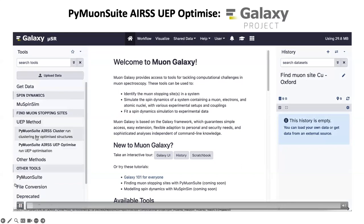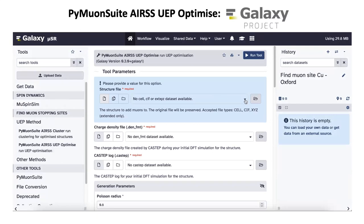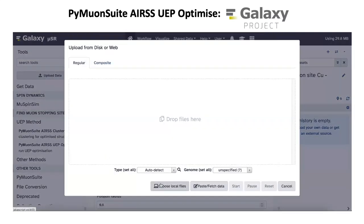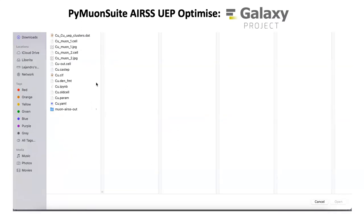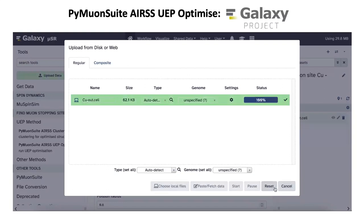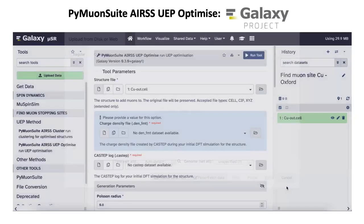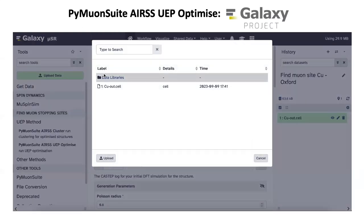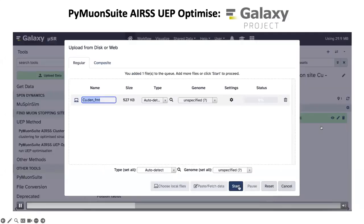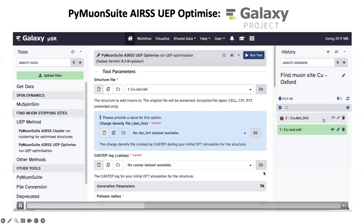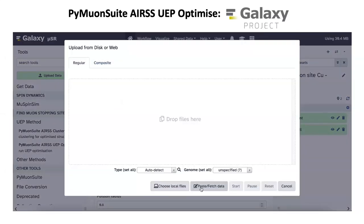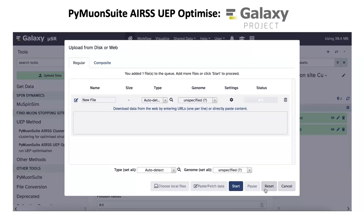On the left there is a list of all the tools available. When you choose one tool, like the UEP Optimize tool, in the center panel you will have all the parameters that the tool requires. The first thing you need to do is load the CASTEP files resulting from the initial CASTEP simulations. In this example I'm loading the relaxed structural file, the file with the charge density, and the main CASTEP output file. On the right side of the panel you have the history of the process - every step is collected in this history, and when things run correctly each step turns green.